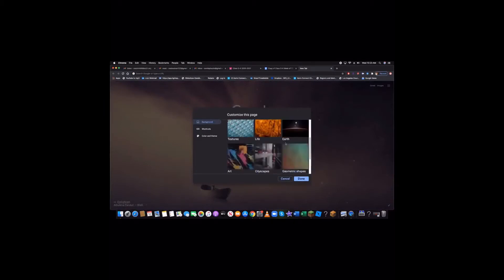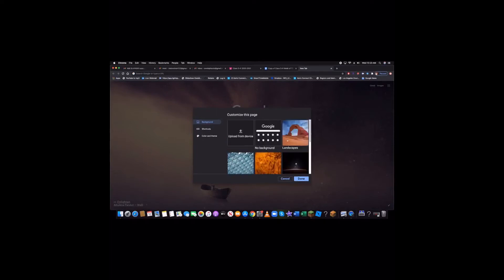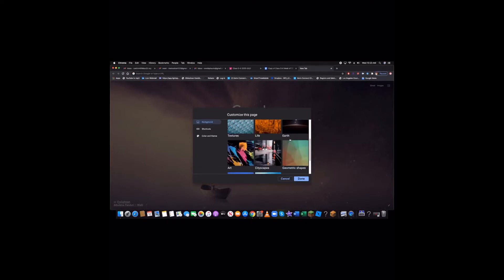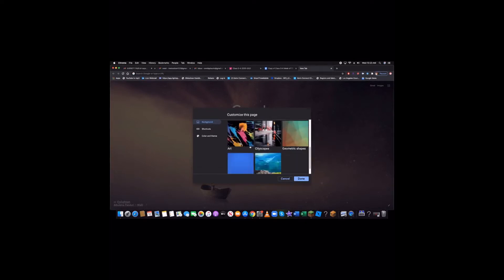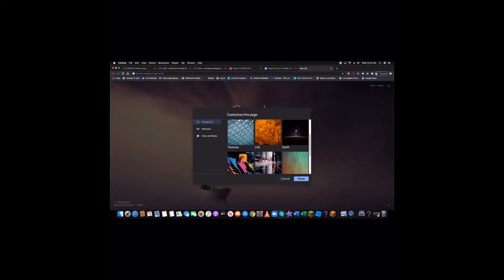Then, you should be able to choose from uploading from your device, no background, landscapes, textures, life, earth, art, cityscapes, geometric shapes, solid colors, and seascapes.